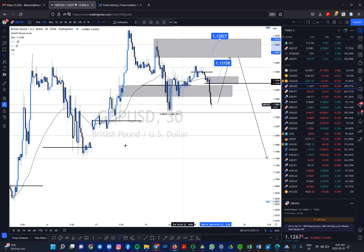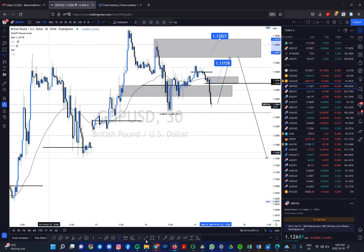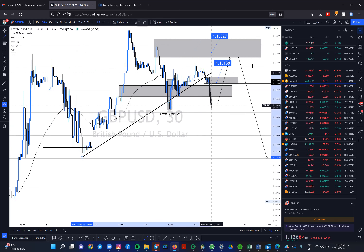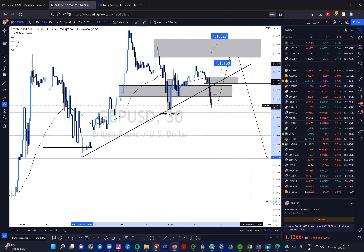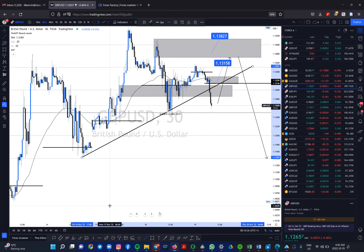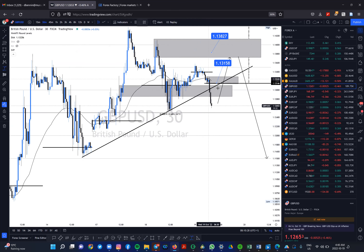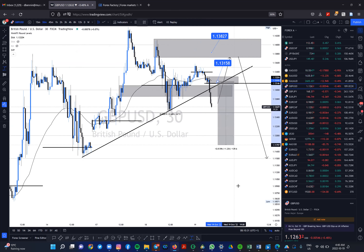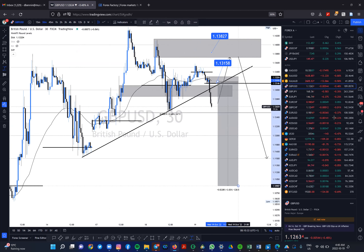We are very, very bearish here. If we get those liquidity grabs, this could be a very nice swing going into the lows — potentially all the way into these POCs down here. If we run into that POC, that's 228 pips, which is very rewarding.